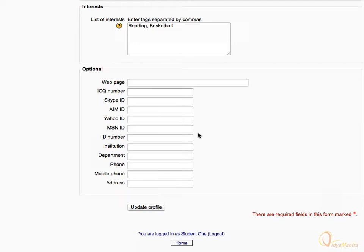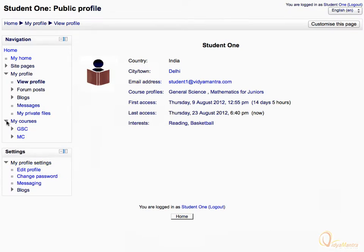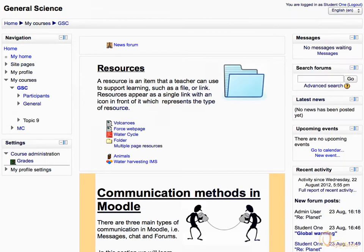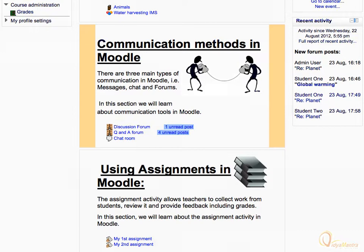Scroll down to the bottom of the page and click Update Profile. Now, navigate to My Courses in the navigation block and click on a course name. Scroll down to the forum activities. Now you can notice that the unread posts are highlighted in front of the forum activities.